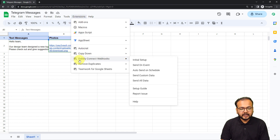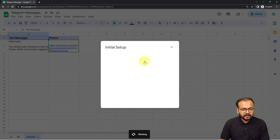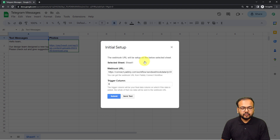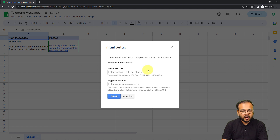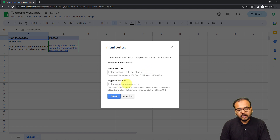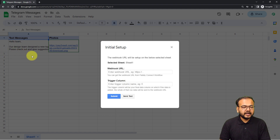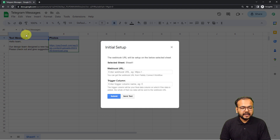After refreshing the spreadsheet, click on Extensions and you'll find the Pabbly Connect Webhooks option in the dropdown. Click on 'Initial Setup' and a window will appear with two fields: the Webhook URL field and the Trigger Column. In the Webhook URL field, paste the URL from your workflow. In the Trigger Column, mention the final data column of your spreadsheet — in this case it is column B, since that's where the last data entry is made. Put capital B here.